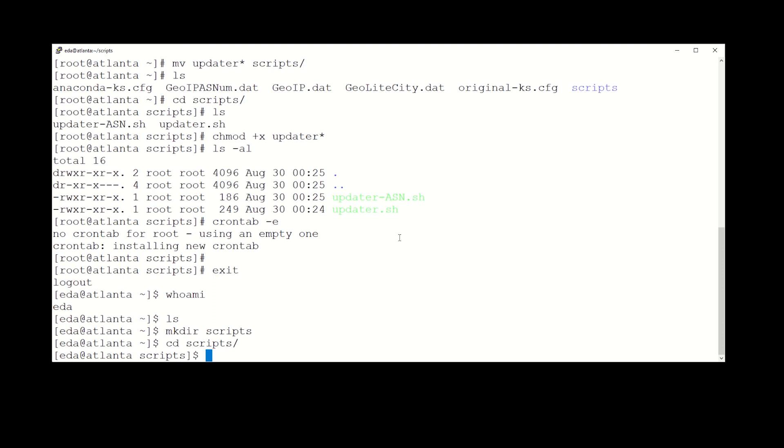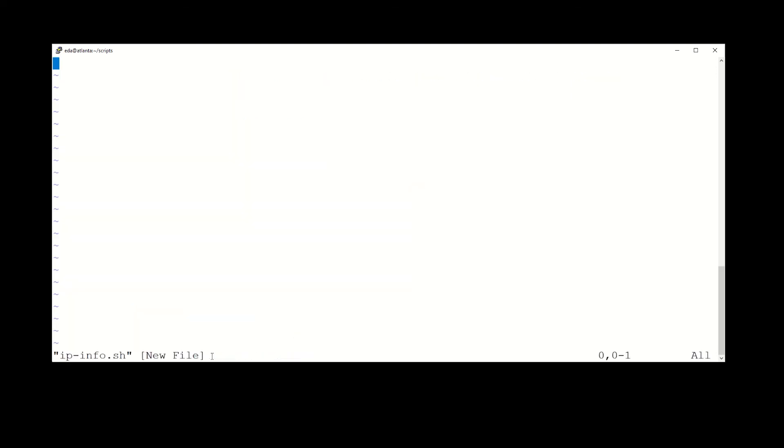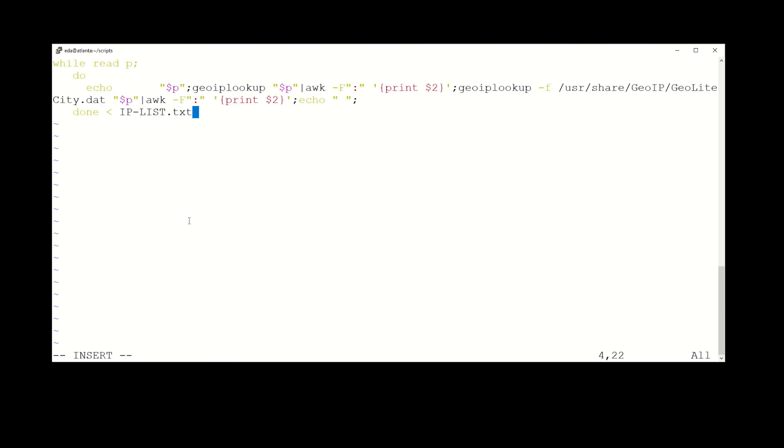All right, now let's create a—we're going to create a couple of files in here. One's going to be a script and the other one is going to be an input file for the script. So we'll do the script first, and it's going to be pretty simple. All right, we're going to call it ipinfo. And this we're going to paste in, this right here. It's pretty simple.